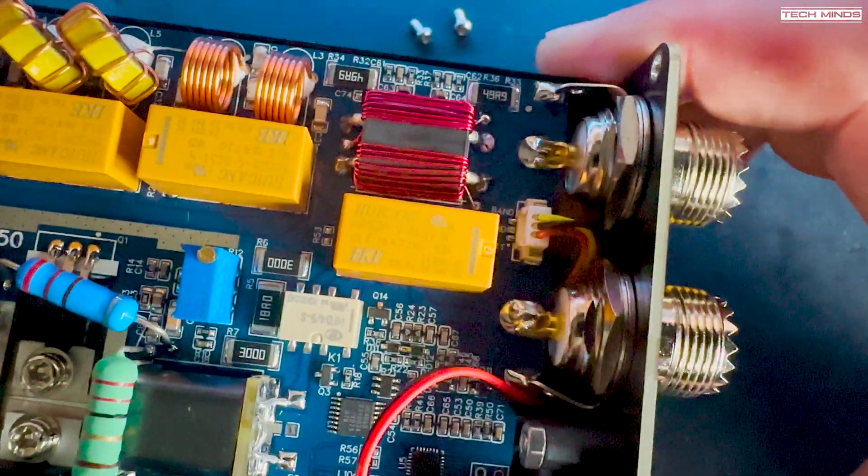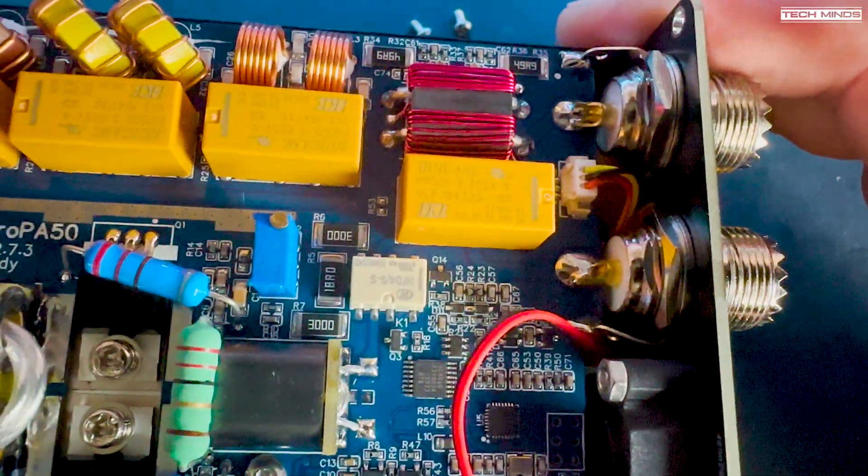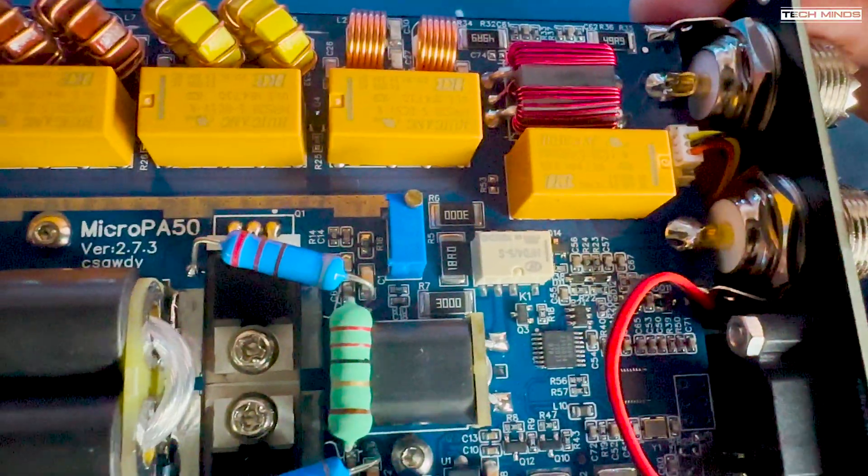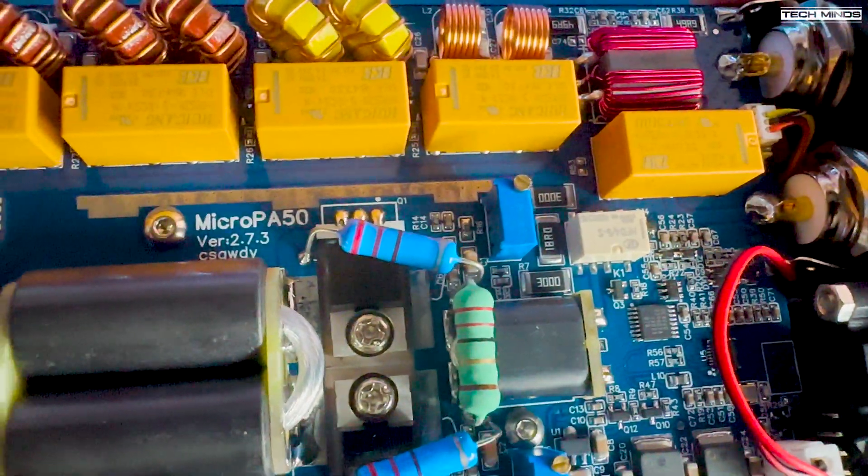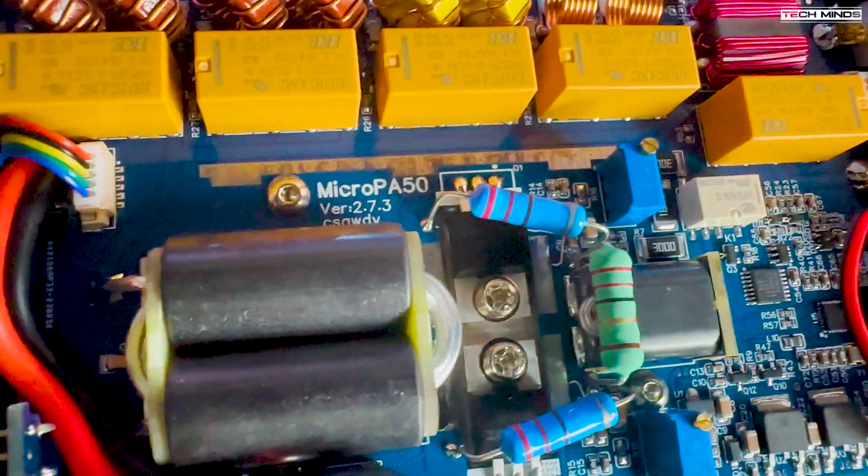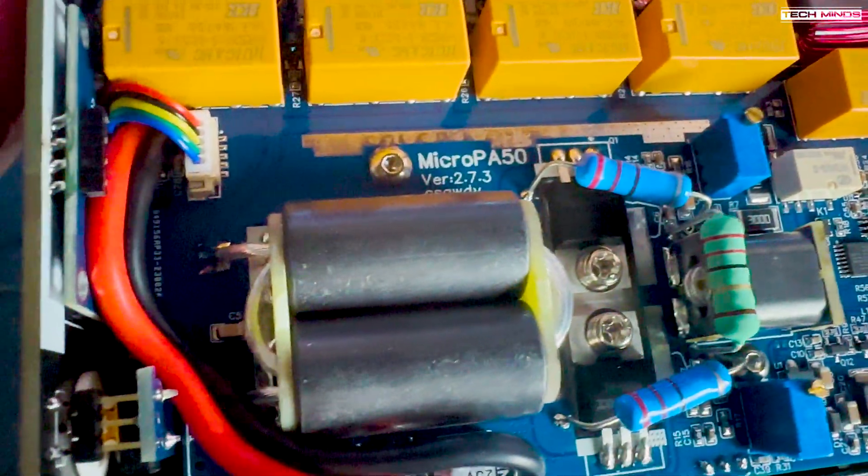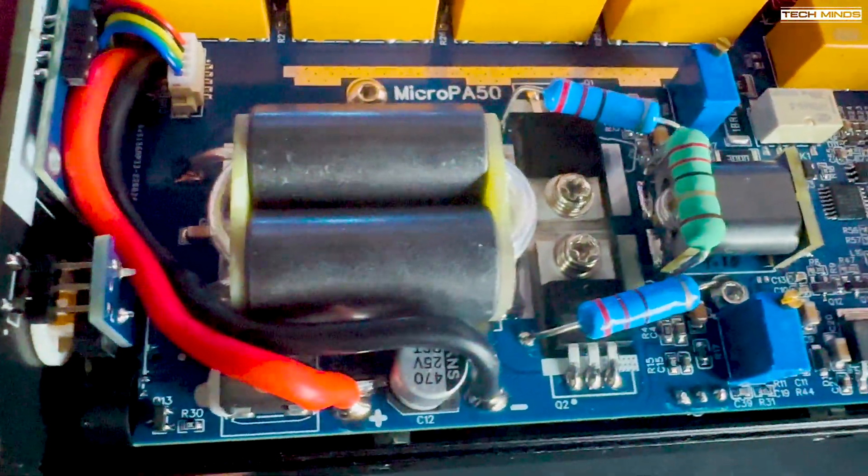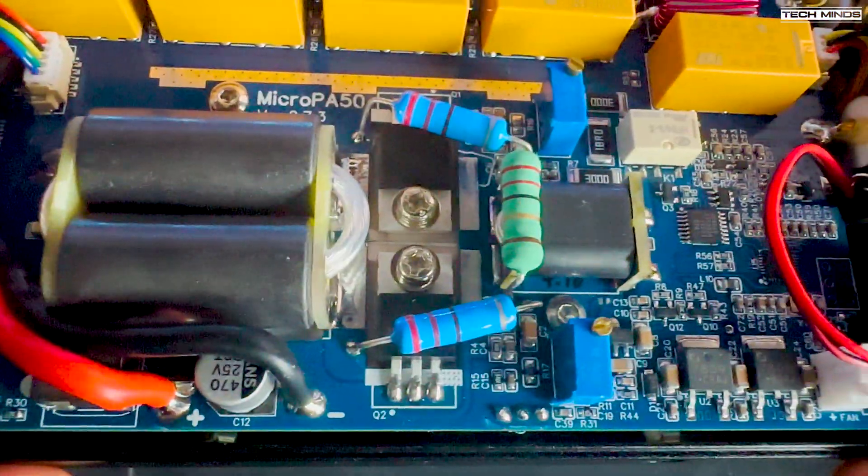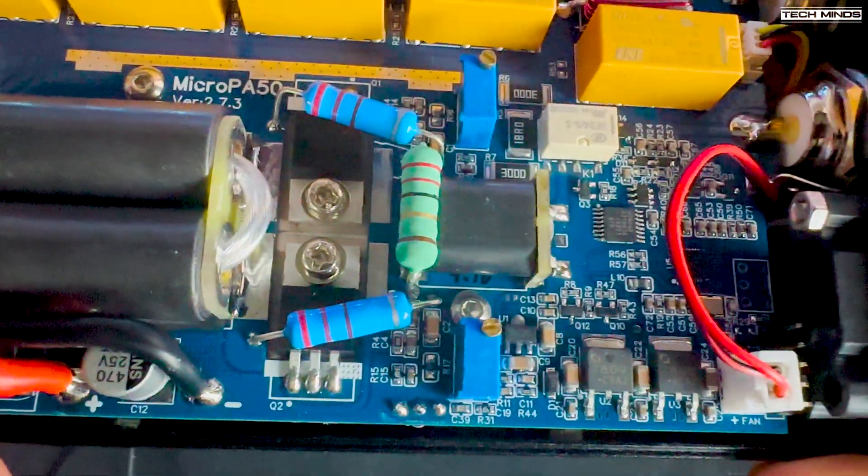Overall this is not a bad little amplifier from the limited testing that I performed. I'm not sure how good it would be over time, but with that added benefit of overheating, overdriving, over-output, and over-SWR protection, in theory it should last some time.